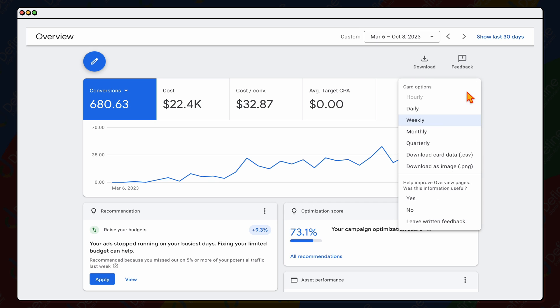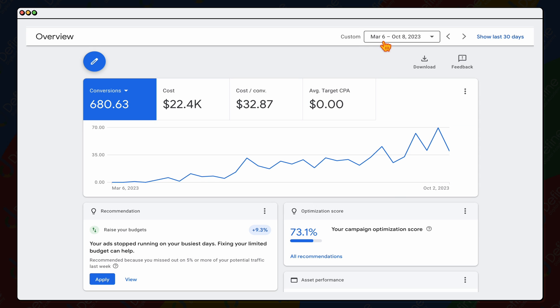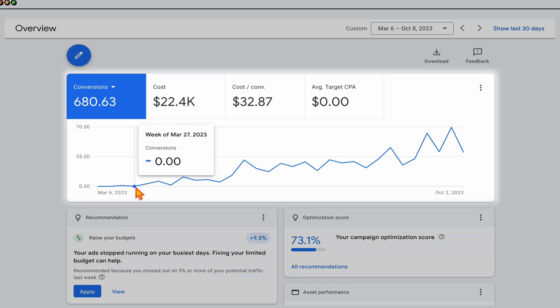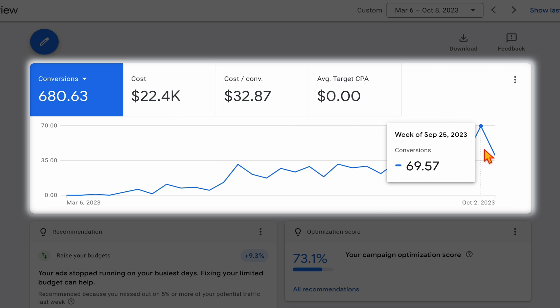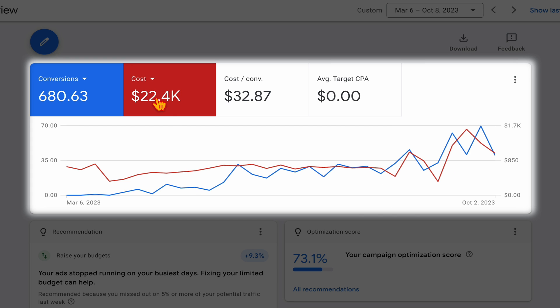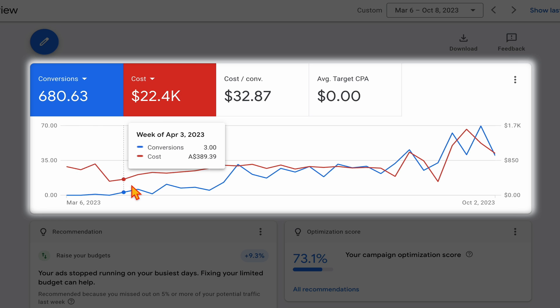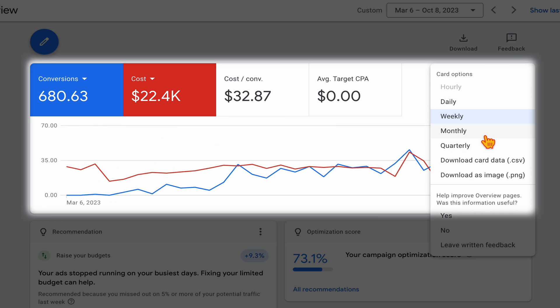Let's jump into a screen share so I can show you a real account and what factors we took into place to introduce a target bidding strategy. The account I'm showing here is broken down on a weekly basis, covering a long period of data from March to October this year. You can see a really good healthy increase in conversions — let me switch this over to monthly.